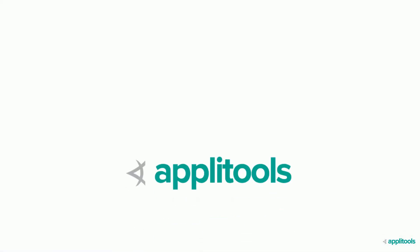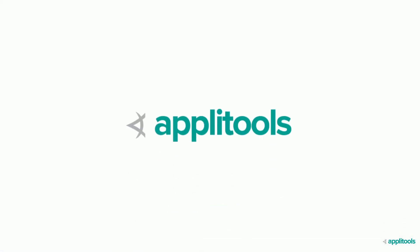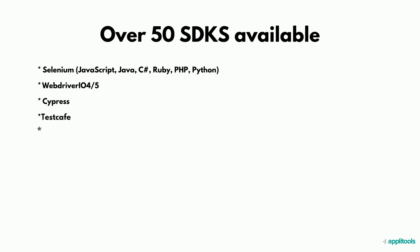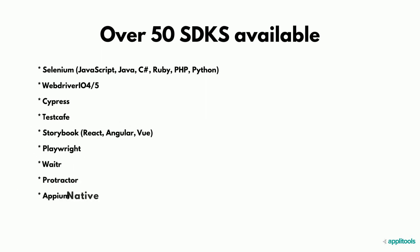Before we show you the same test using Applitools, let's provide you a bit of background. Applitools is easy to implement but utilizes a sophisticated SDK that supports your existing code and is available for all modern programming languages and test runners.